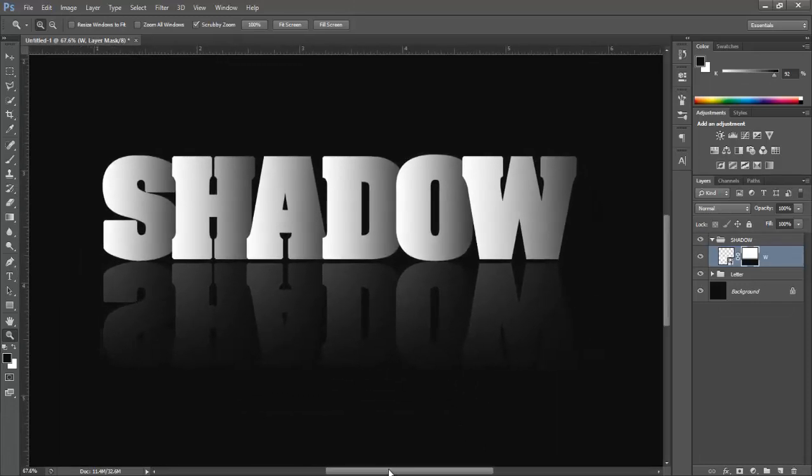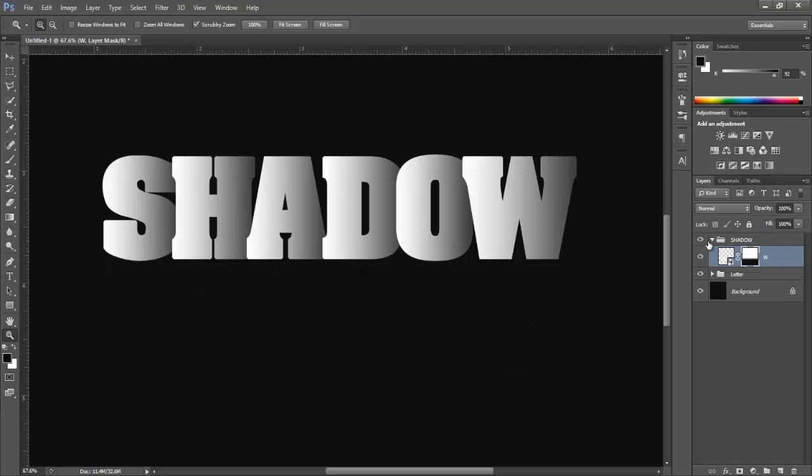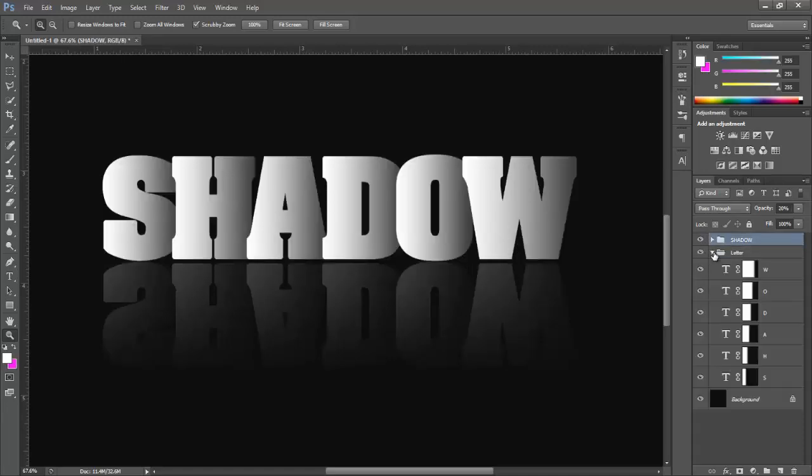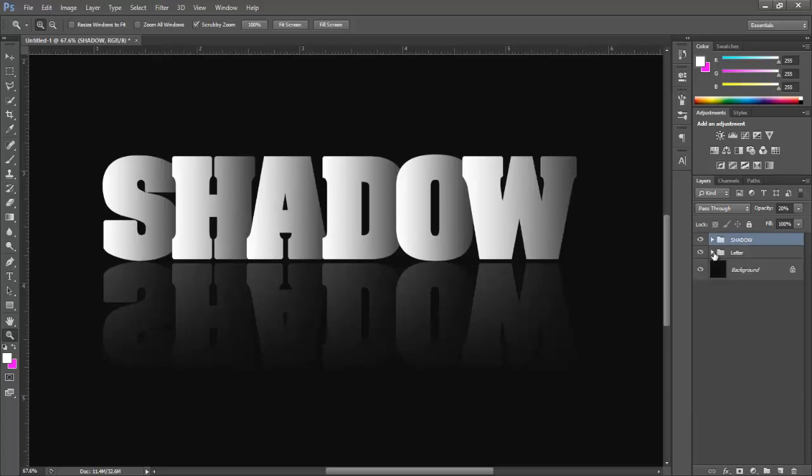That's it. We just created shadow effect on text in this tutorial. I hope you guys liked the method in this video. For more Photoshop tutorials, give this video a like and subscribe to the channel because it means a lot to me. See you guys in next video.